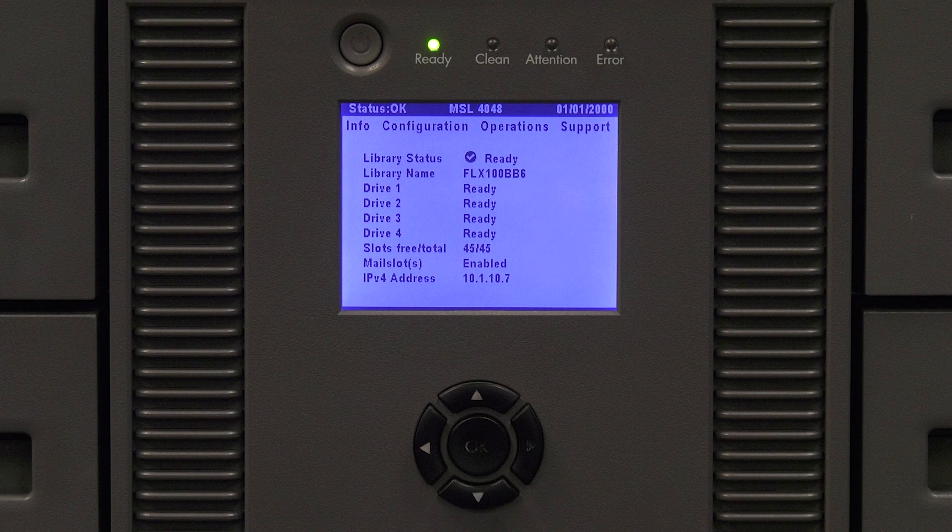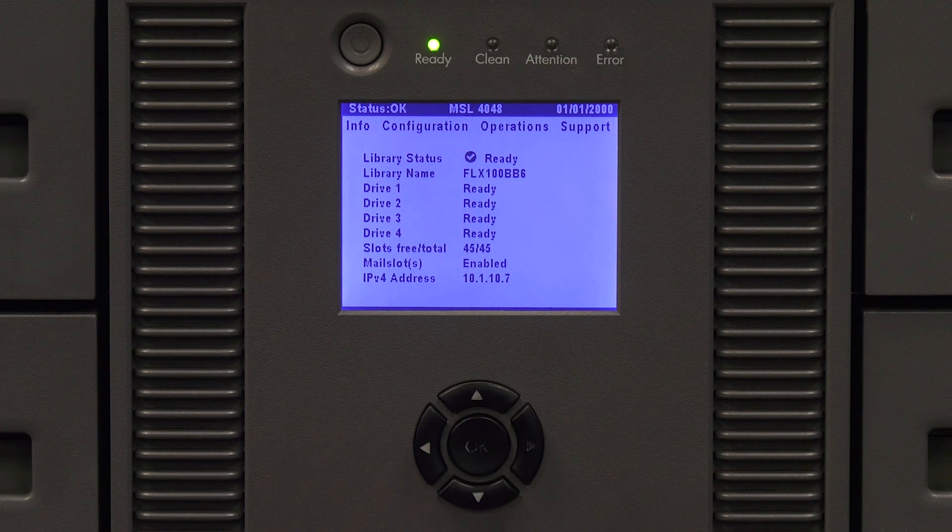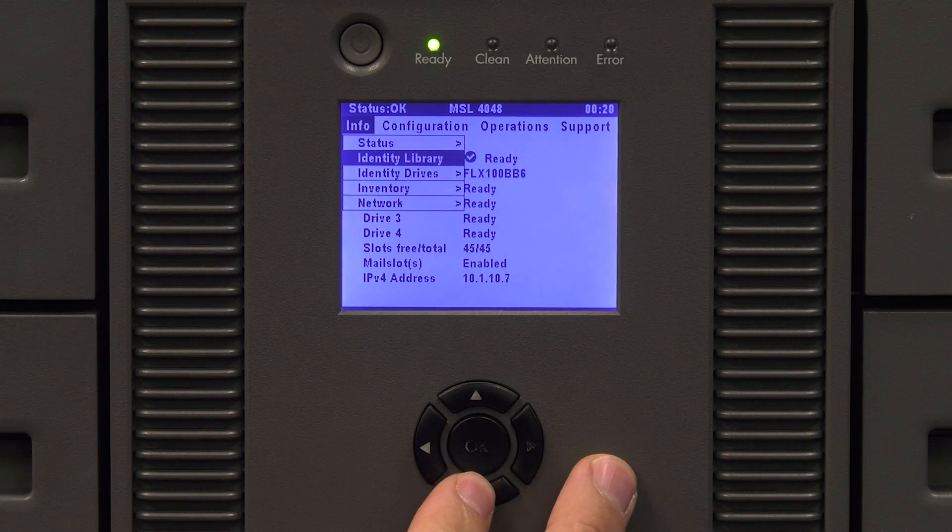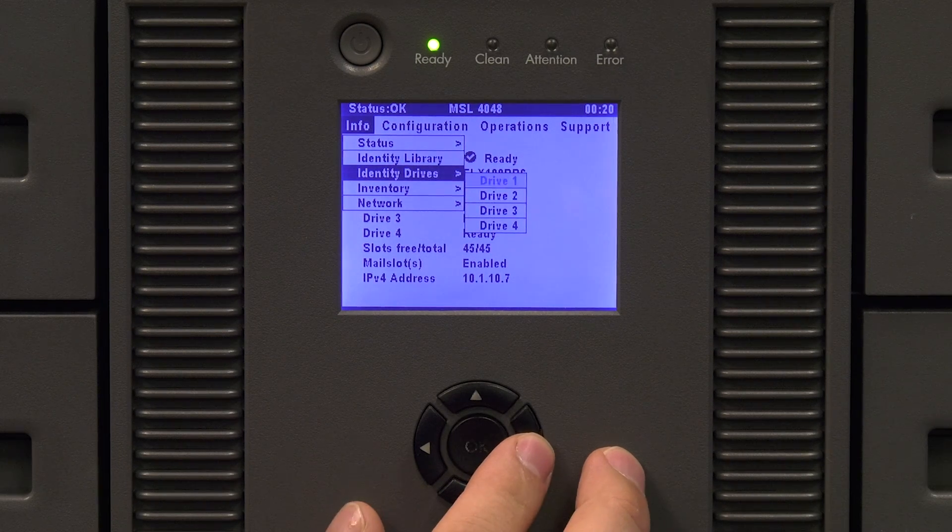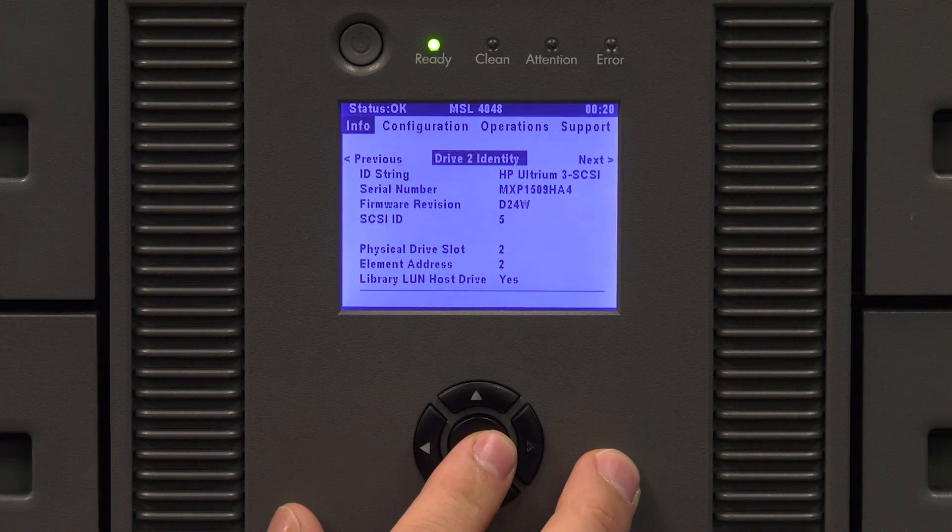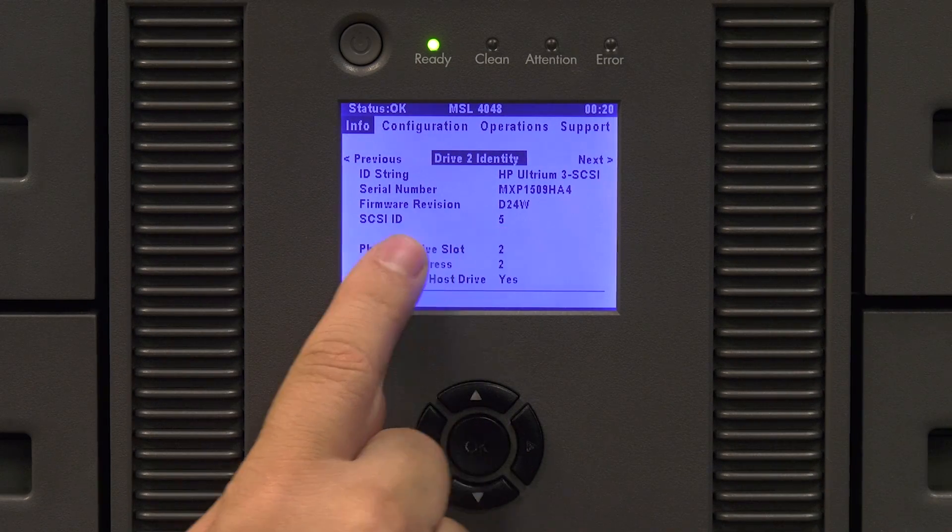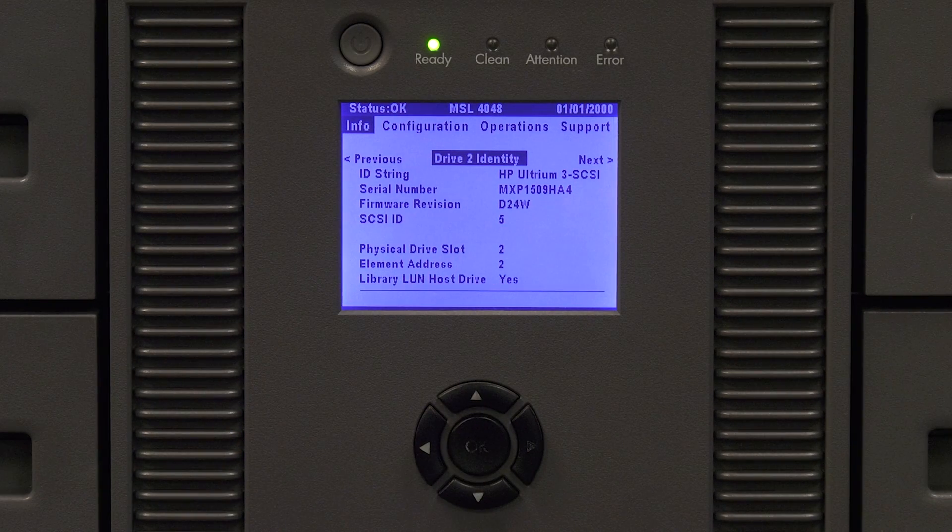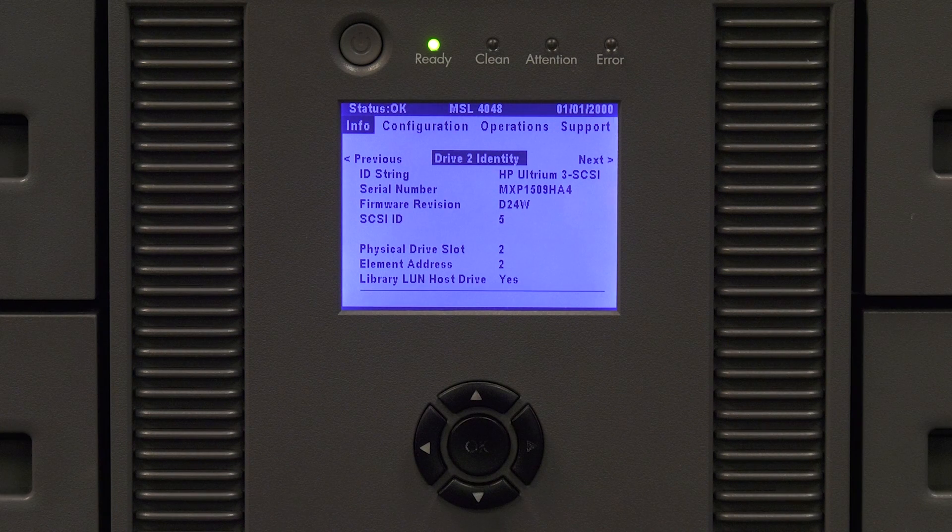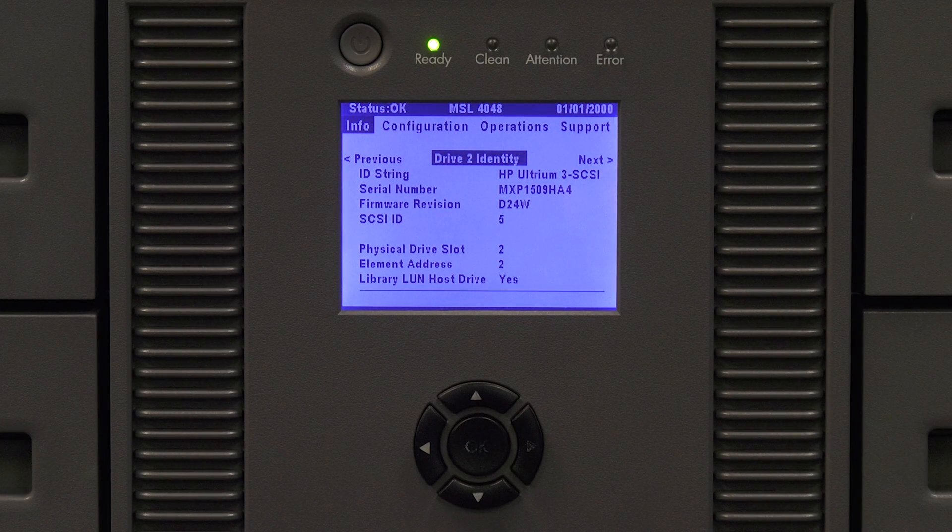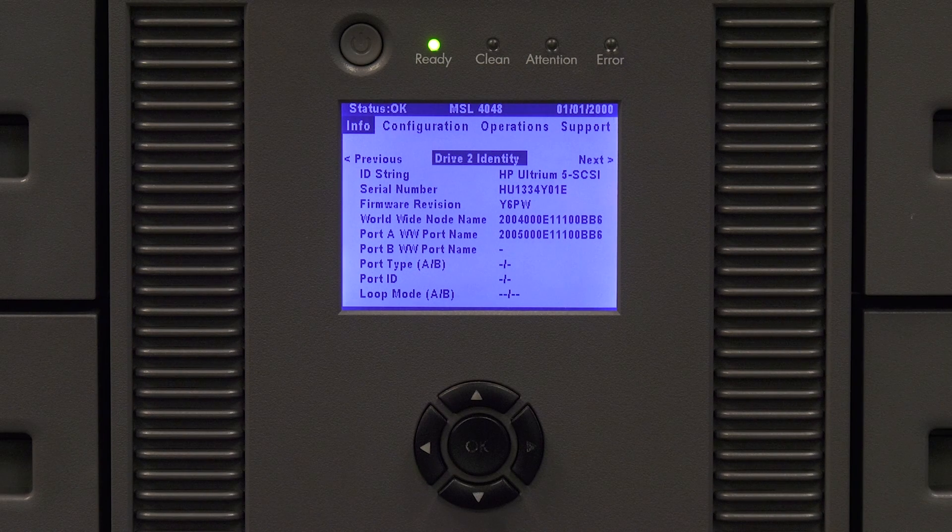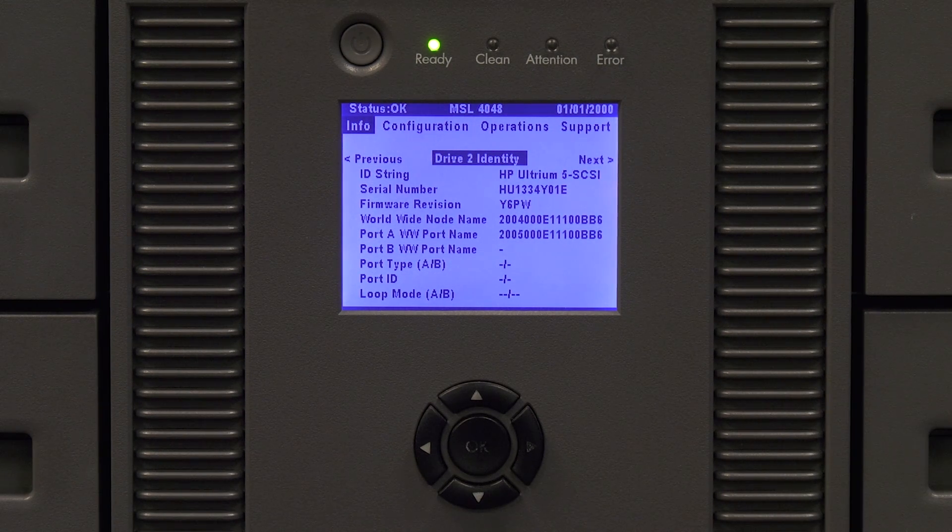Through the front panel hit the right and left arrows until the info menu is open. Then hit the down arrow to select identity. Hit enter and it will show all the drives in the library. Use the down arrow to select the drive you are replacing and hit enter. Now you will see all of the info for that drive. This will include the firmware, serial number, and SCSI ID or worldwide name depending on if you have a SCSI or fiber channel drive.